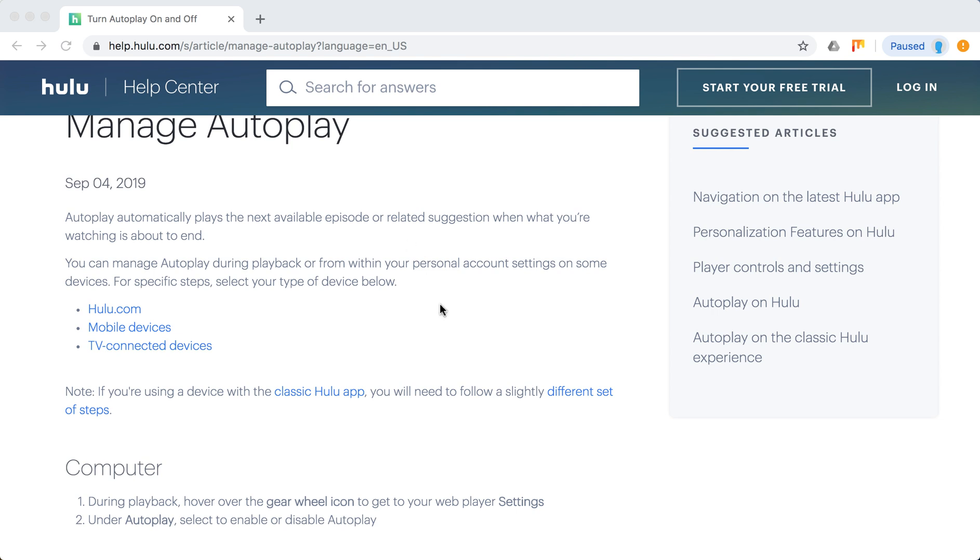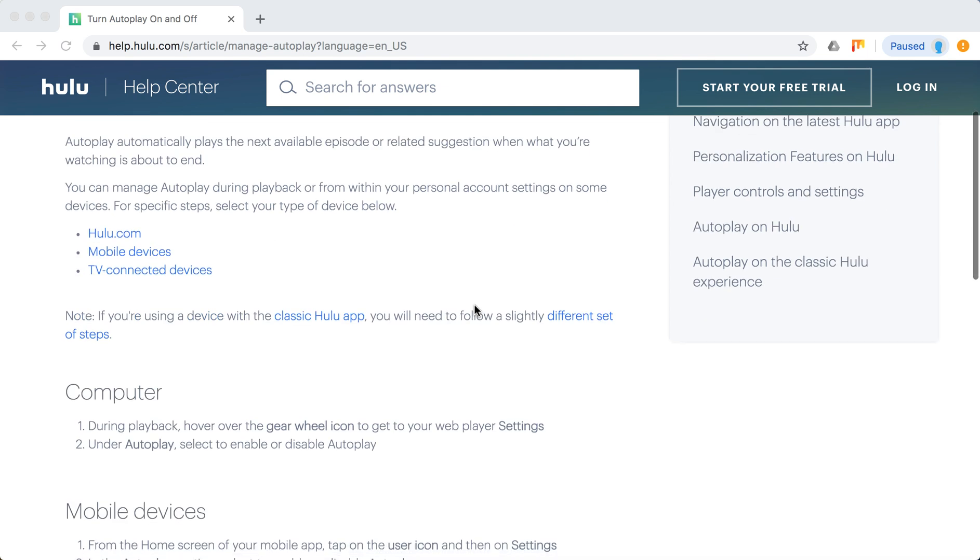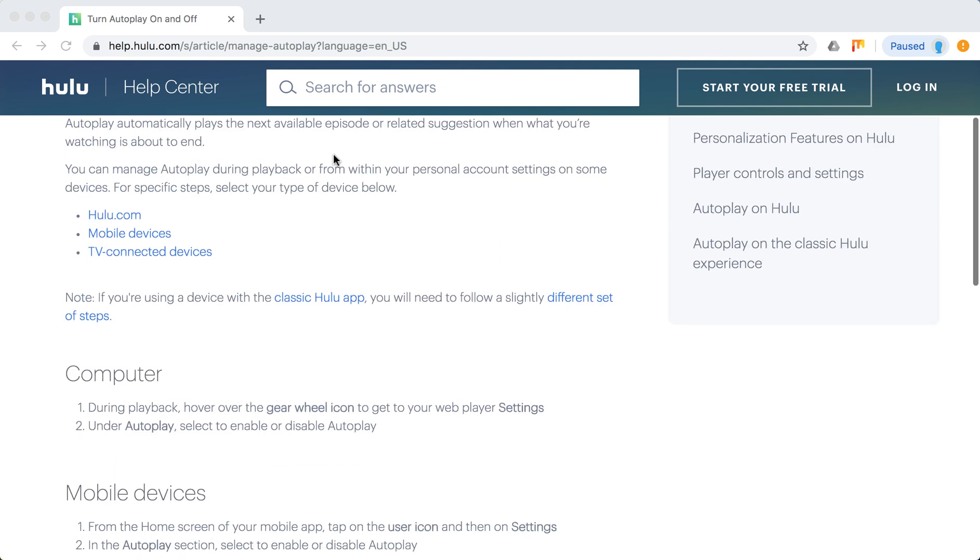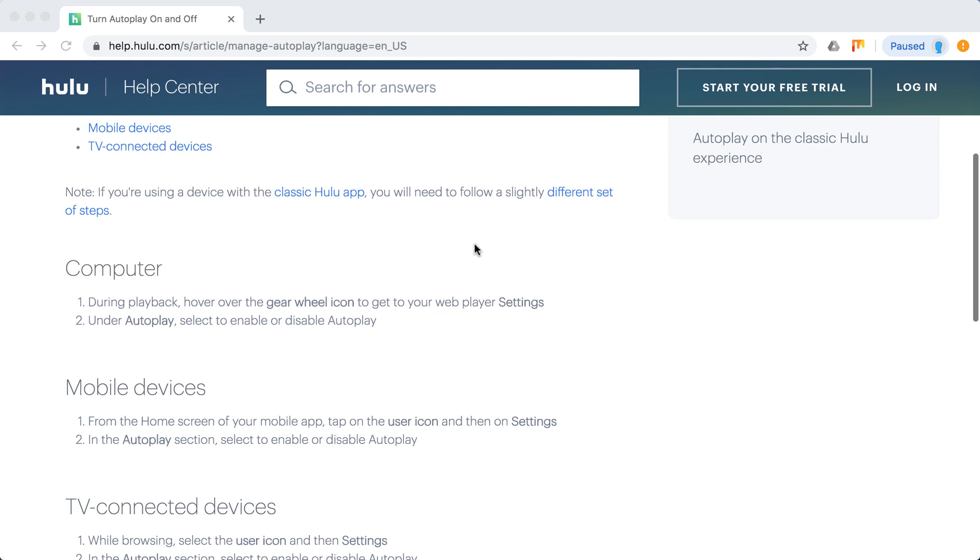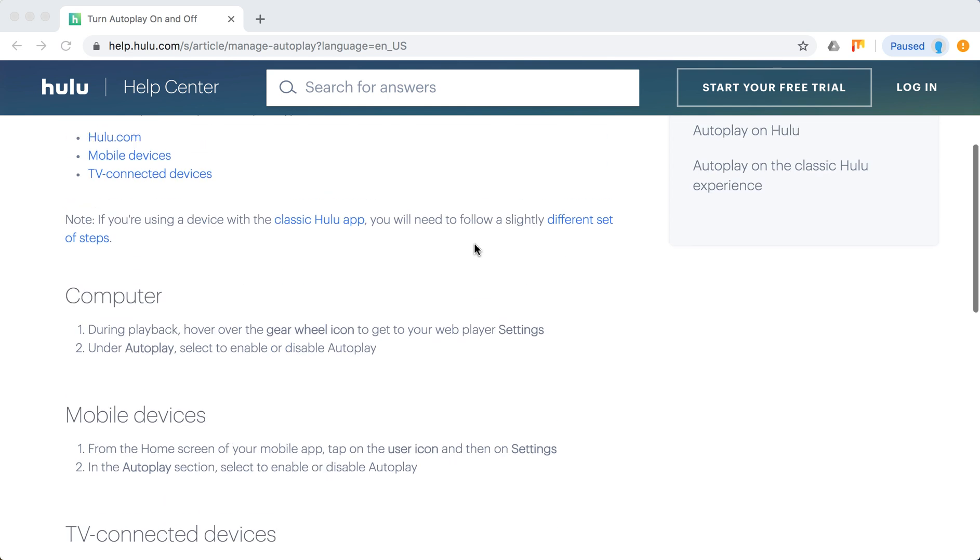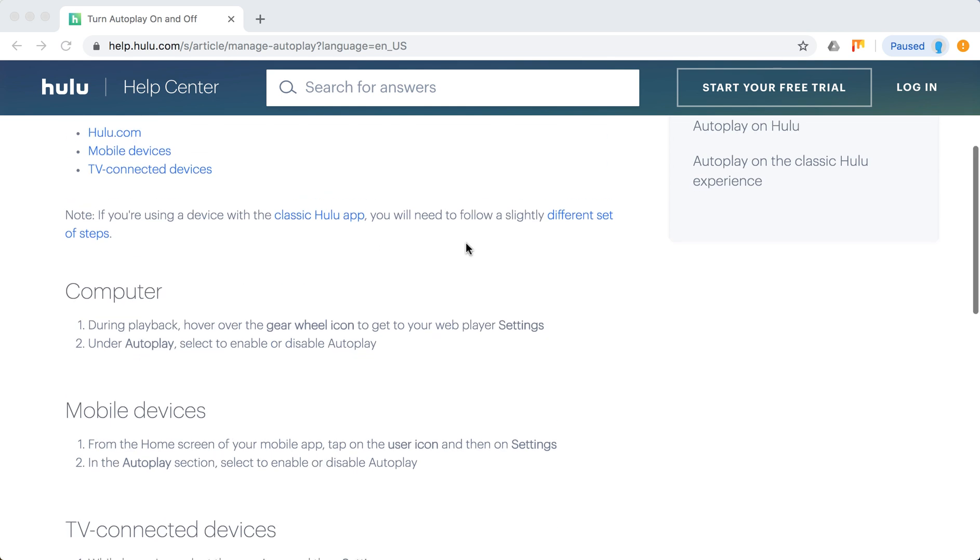You can manage Autoplay during playback or from your personal account settings. Let's go through all these scenarios: Hulu.com, mobile devices, or TV connected devices. On computer, if you are watching Hulu.com on browser...